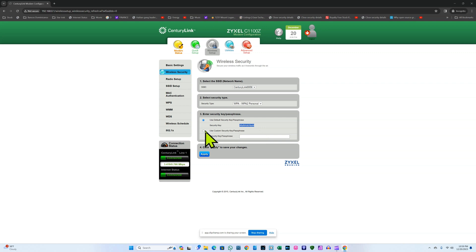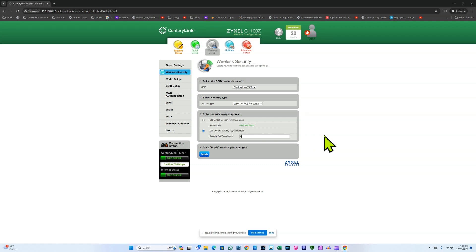And I'm going to change it for my own password so I click on the second choice below where it says use custom security key passphrase, and I'm going to use my own password. So I'm going to use big papi 26. I click apply.